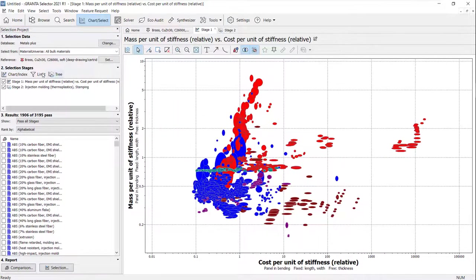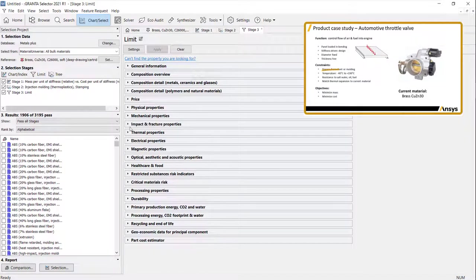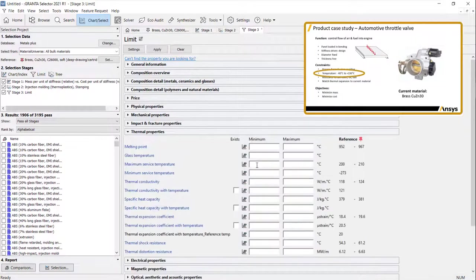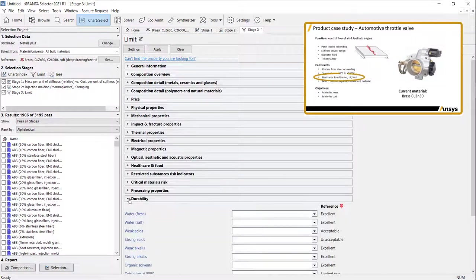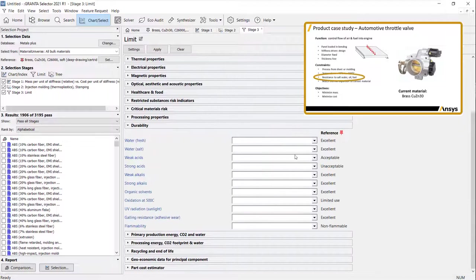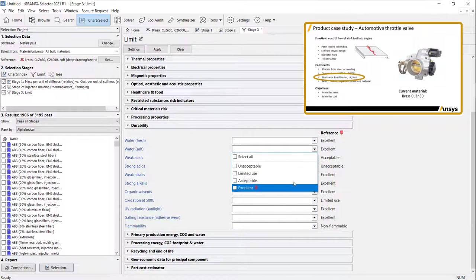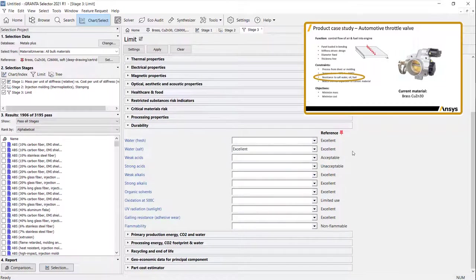Using the limit stage to set specific constraints such as service temperature and resistance to salt water and solvents filters out materials that meet key requirements.